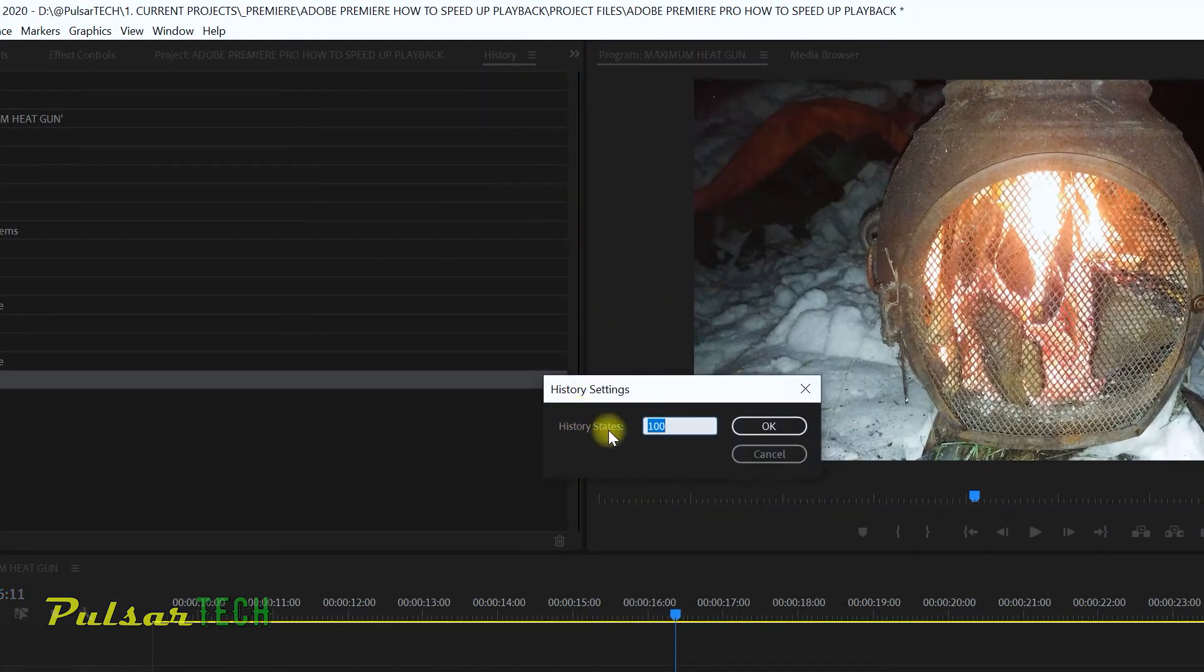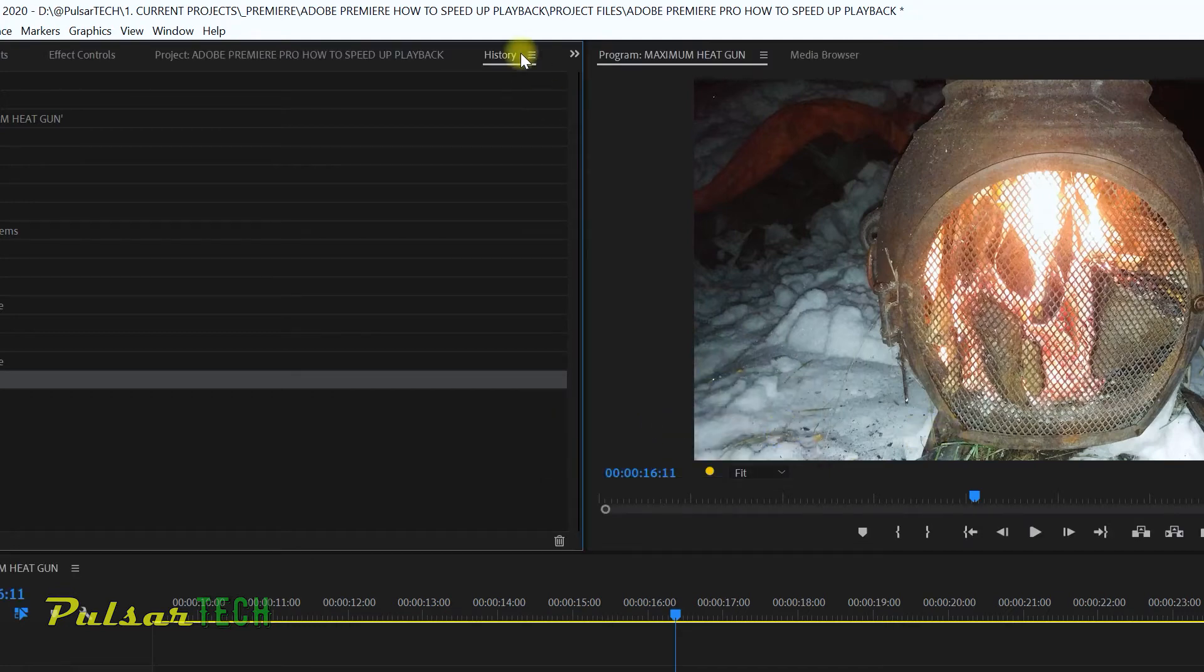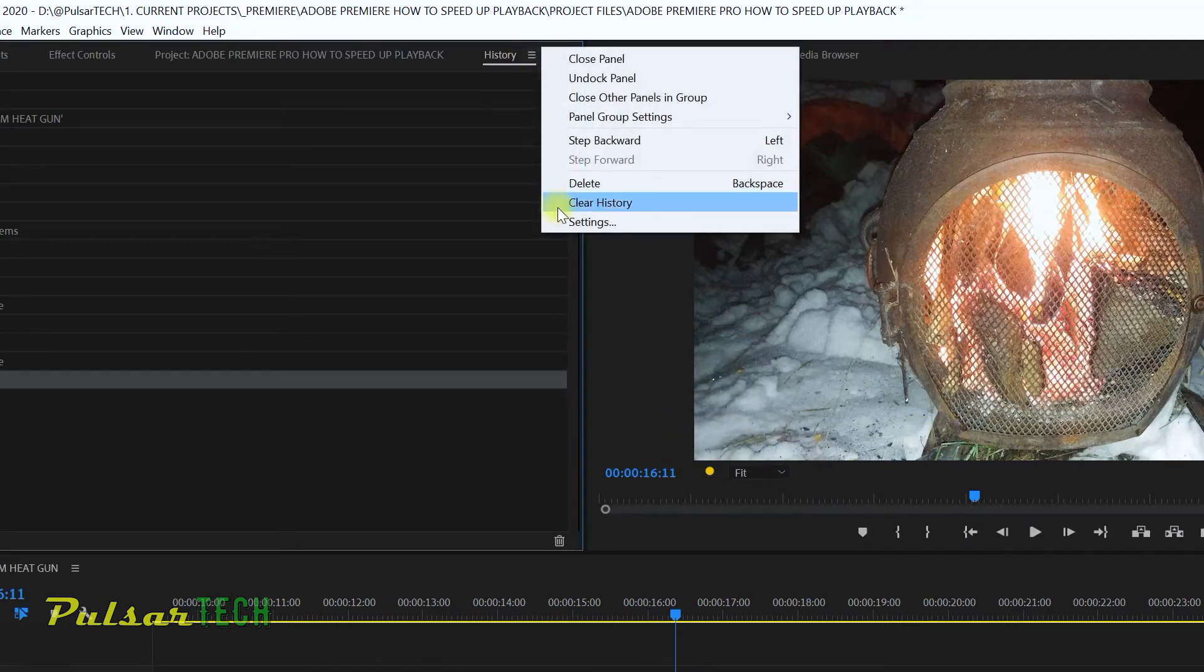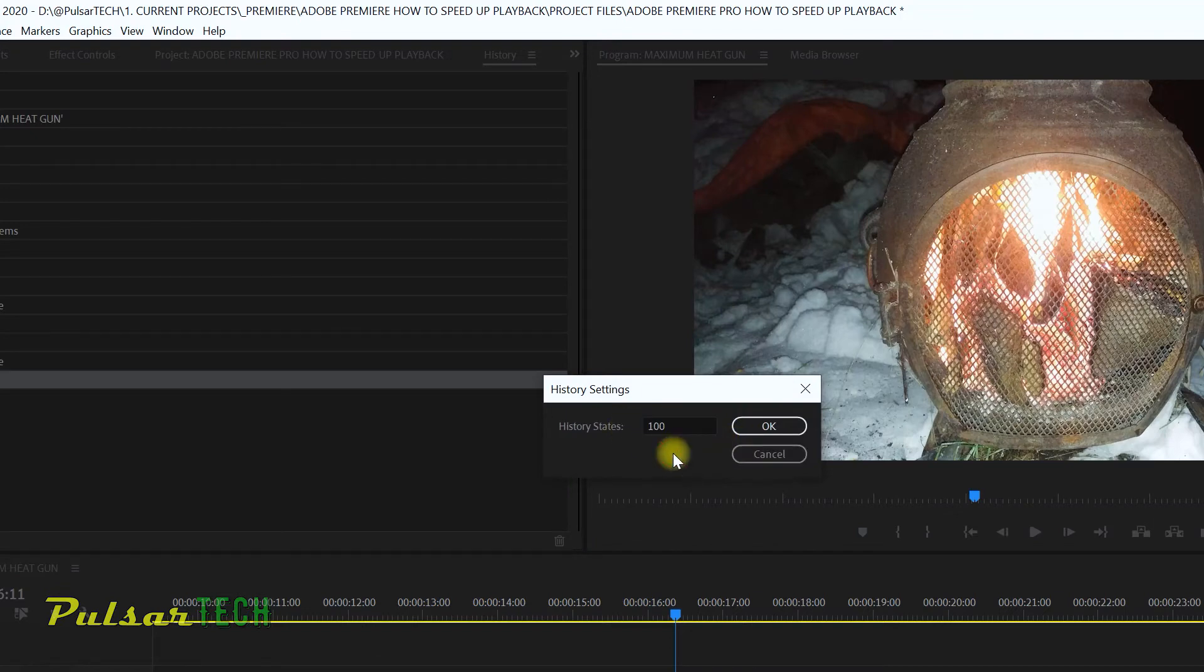Over here it says History States, and the maximum amount for history states is 100. Even if you put like 200 and click on it, then go back to settings, you can see there's a maximum of 100. I believe that when you just install Adobe Premiere Pro it's something like 20, which is really not that much.